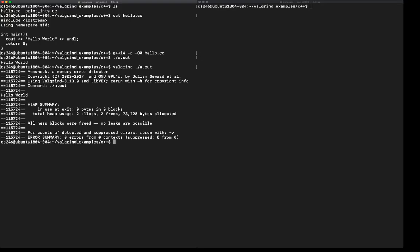It starts with displaying what it's running. Within Valgrind, there's a tool called MemCheck, which is a memory error detector. That's the default tool that it runs. It gives you some information of which version of Valgrind you're running, what command you executed. And then the program starts executing.